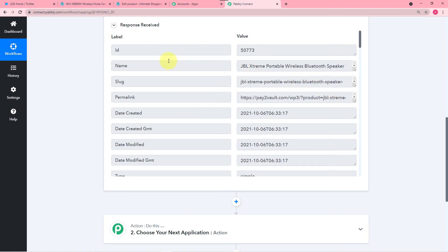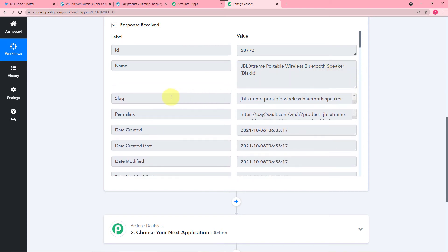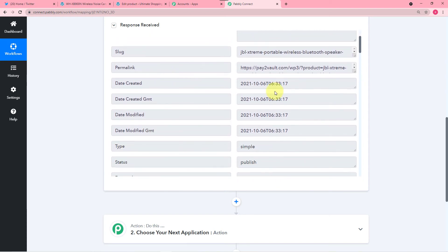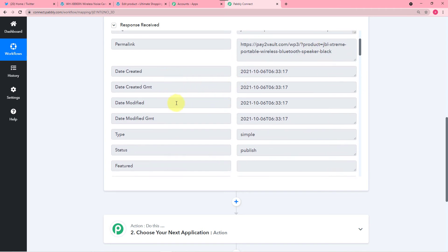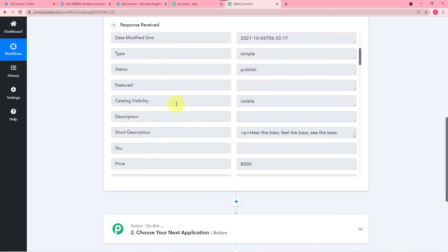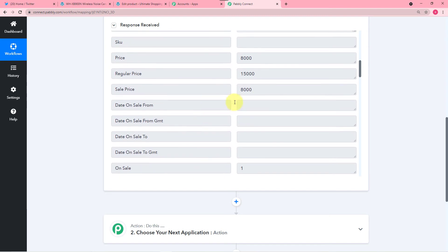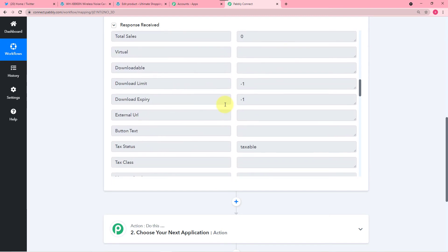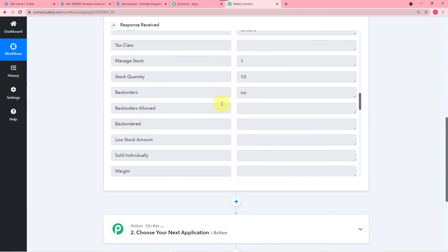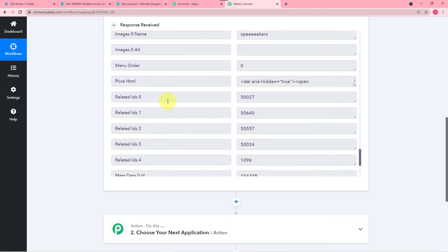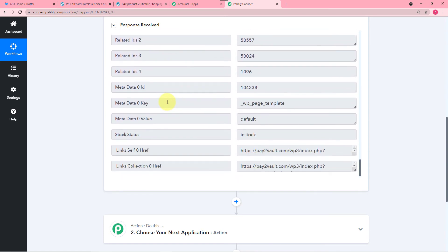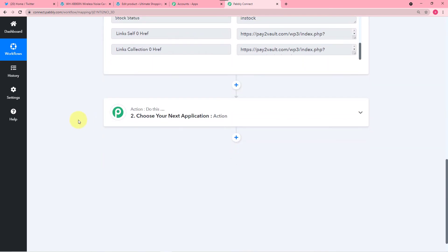You can see in Pabbly Connect it started showing this response. It's captured the data — it generated an ID and is showing the name of the product. It also created a link for our product, the date of creation, and the pricing. So it collected the data. Now it is time for our next step which is to send this data to Twitter as a new tweet.